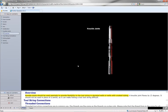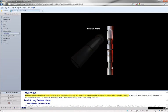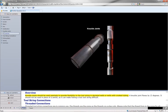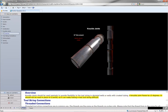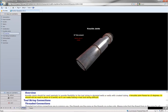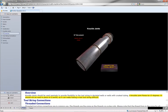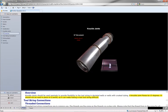Knuckle joints should be used sparingly to provide flexibility to the tool string in deviated wells or wells with crooked tubing. A knuckle joint flexes by 15 degrees. It should not be used in place of a swivel, as it can make fishing a lost tool string difficult.